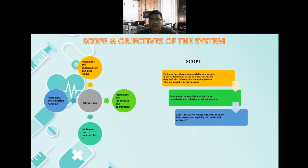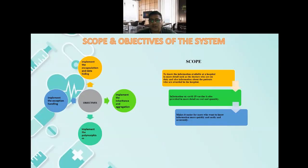The scope and objective of the system. The objectives are to implement encapsulation and data hiding, implement inheritance and aggregation, implement polymorphism, and lastly, implement exception handling. The scope of the system is to know the information available at a hospital in more detail, such as the doctors who are on duty and information about the patients who are admitted. Information on COVID-19 vaccines is also provided in more detail on cost and quantity, making it easier for the user to access information quickly, easily, and accurately.